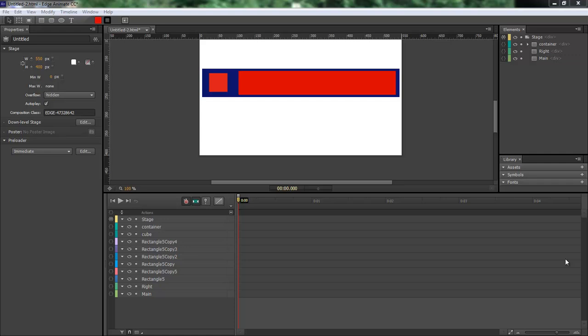What's up, Wayne Barron here with DarkEffects.net and we are inside of Adobe Edge Animate.